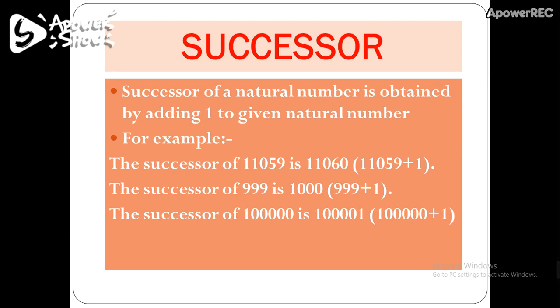In this way, you can find the successor of any natural number — just add 1 to the given natural number, and the new number you obtain is known as the successor.